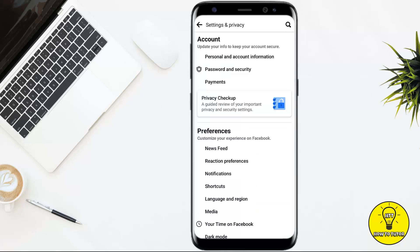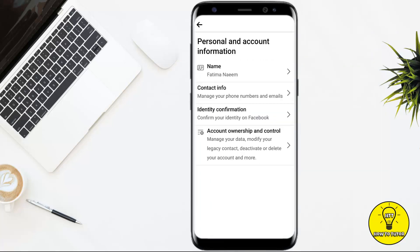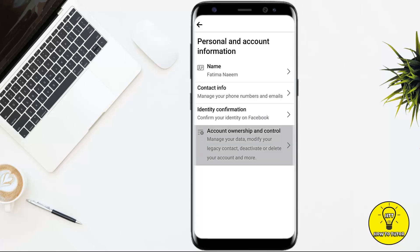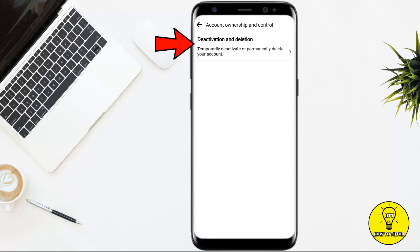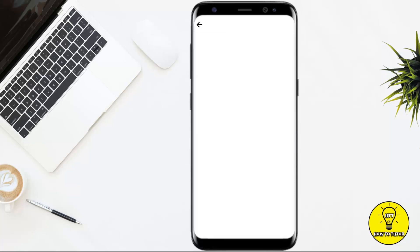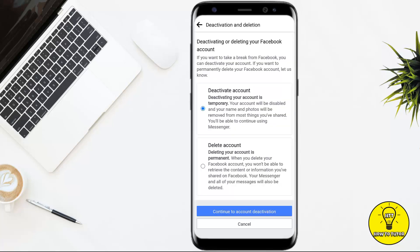Once you are on the screen, tap on where it says Personal and Account Information at the top. Then, here at the last option, Account Ownership and Control, you have to simply tap on that. Once you are on the screen, at the top you will see the option of Deactivation and Deletion. So go ahead and tap on that.